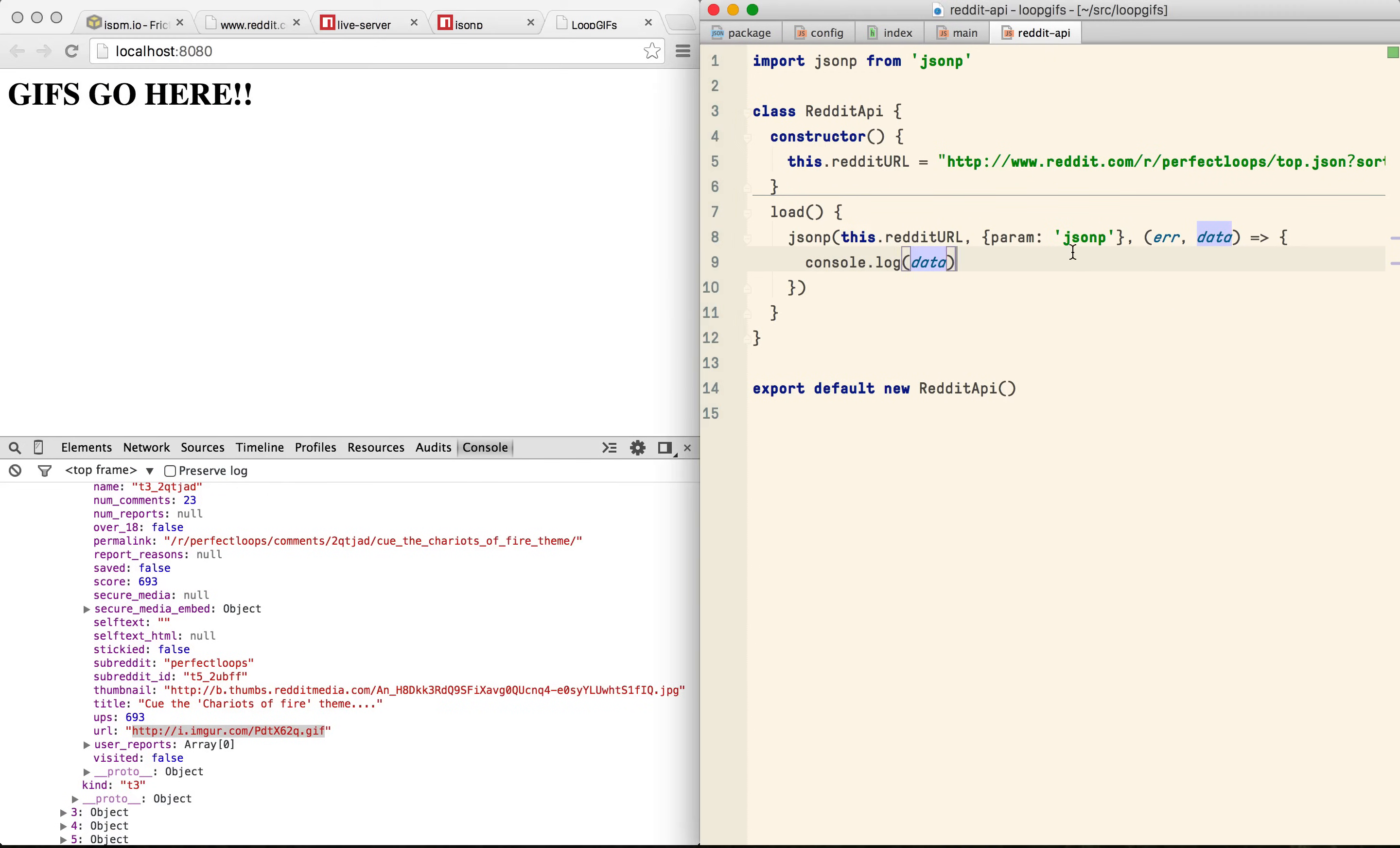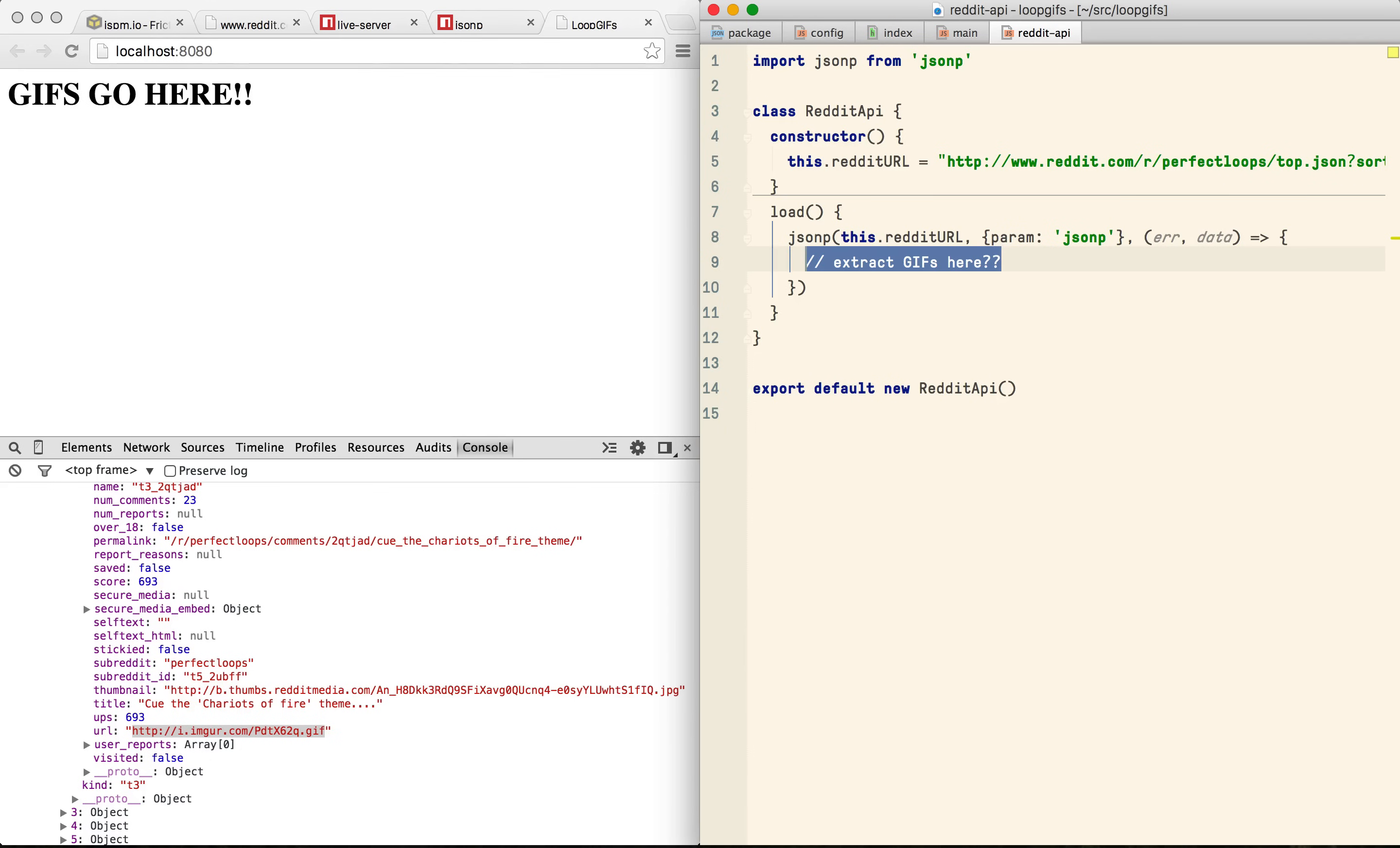Now we need to extract the URLs of the GIFs and we could do that here but it doesn't feel like this is this class's responsibility. And because we've got ES6, it's pretty easy to extract that into a new file. So let's just grab the posts from here and return them.